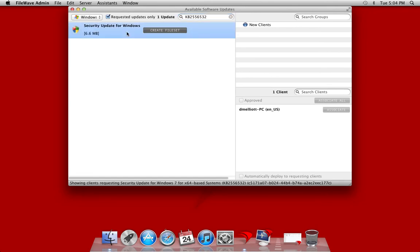So now we've found our security update. You'll notice that our search was live and filtered down as we were filling in the knowledge base article number. The security update patches a vulnerability that might cause a denial of service attack on our client machines, so we want to download this update and apply it to our clients.